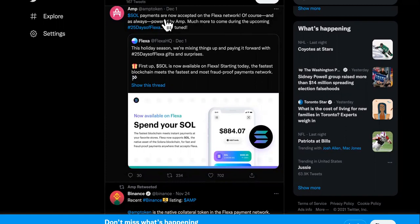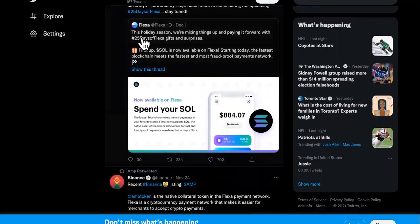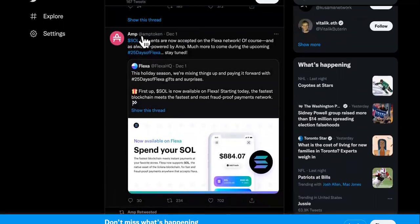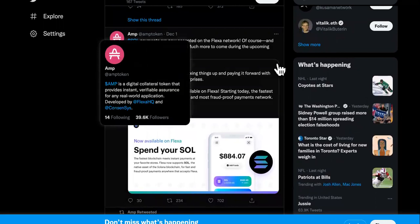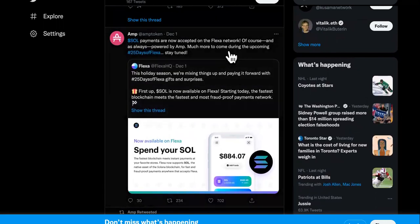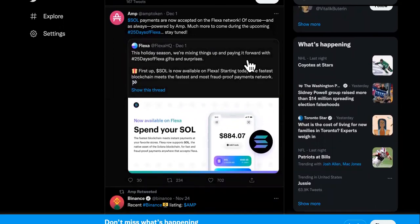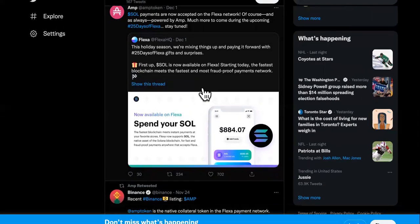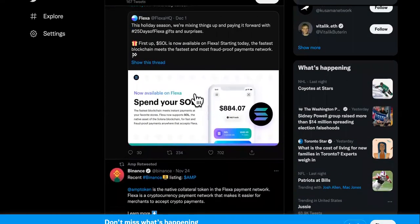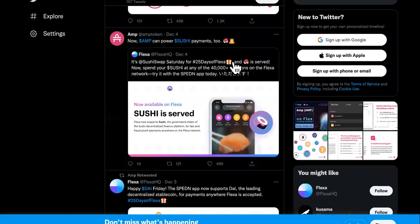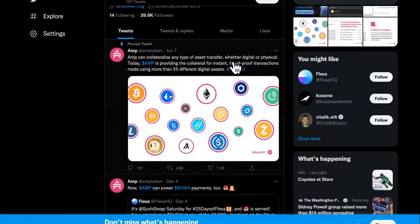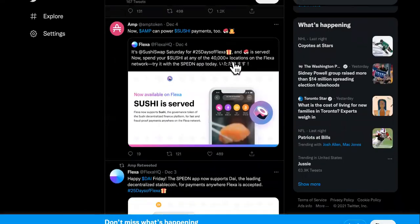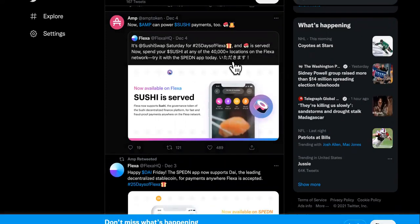So it says, of course, and as always powered by much more to come during the upcoming 25 days of Flexa. So they got much more coming. So that means this is not it, man. They're killing it. There's a lot of stuff going to be happening. This holiday season, we're mixing things up and paying it forward with 25 days of Flexa gifts and surprises. Yeah. So this was the first announcement of the month. And this is probably why they've been so quiet the past couple of months. They're probably about to roll some stuff out crazy for December, man. So I told you guys to stay tuned.